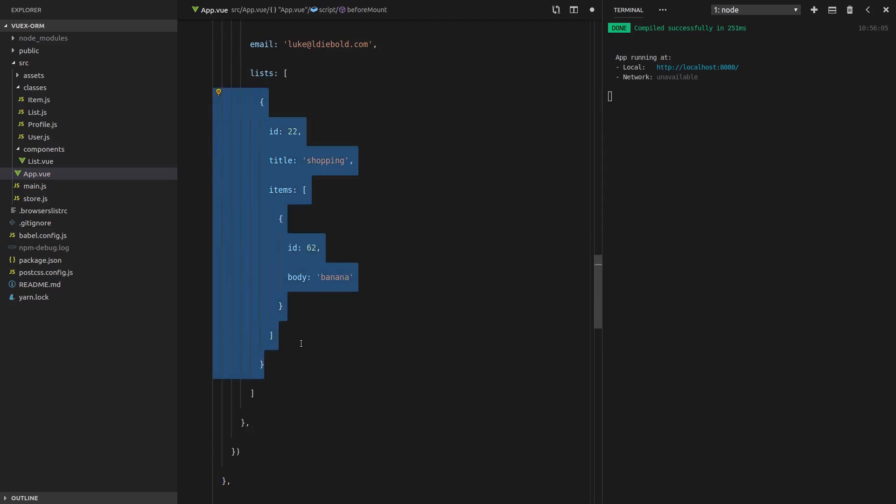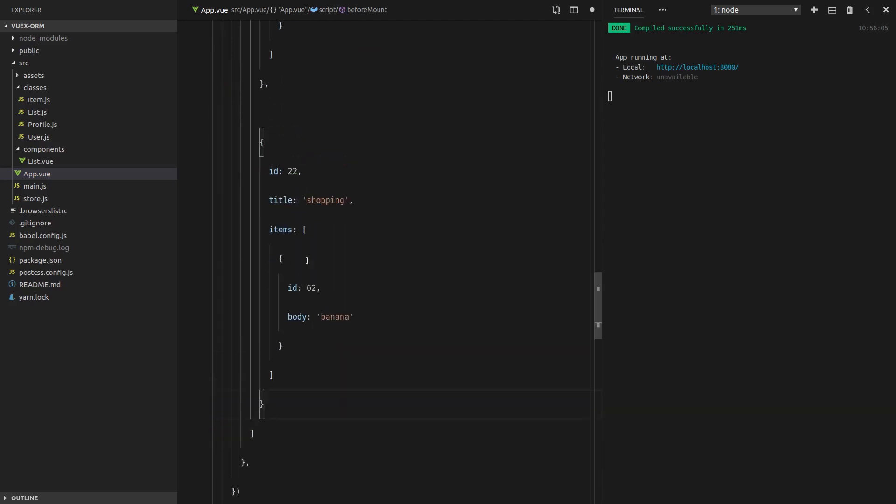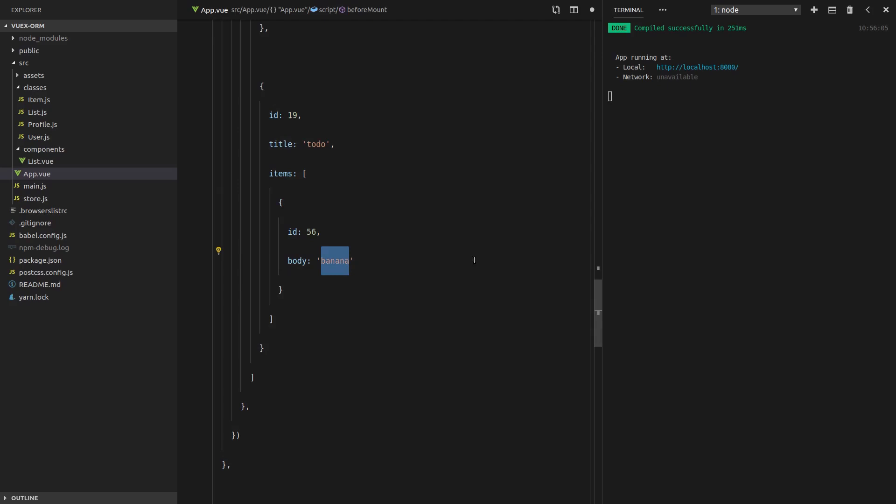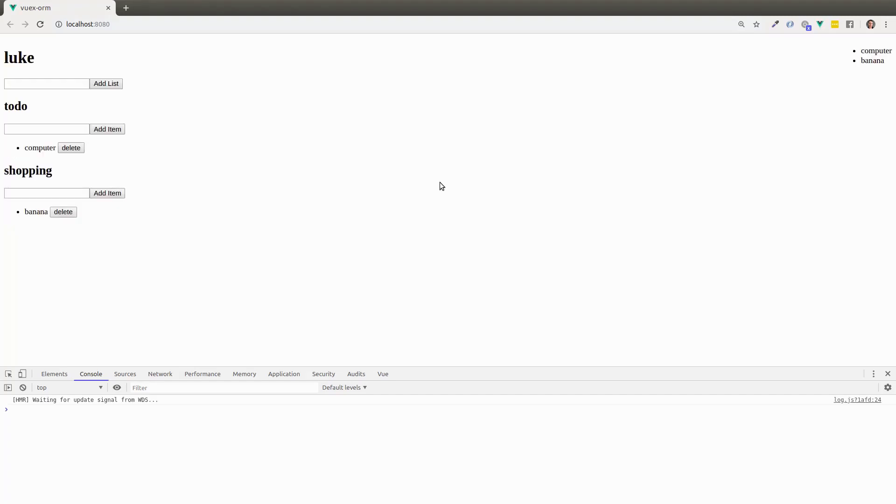Let's create another list here. And this is going to be a to-do list. Give this a different id. Give this a different id. And then we'll change the item to a computer. Maybe we're going to buy a new laptop or something. Okay, refresh the page.